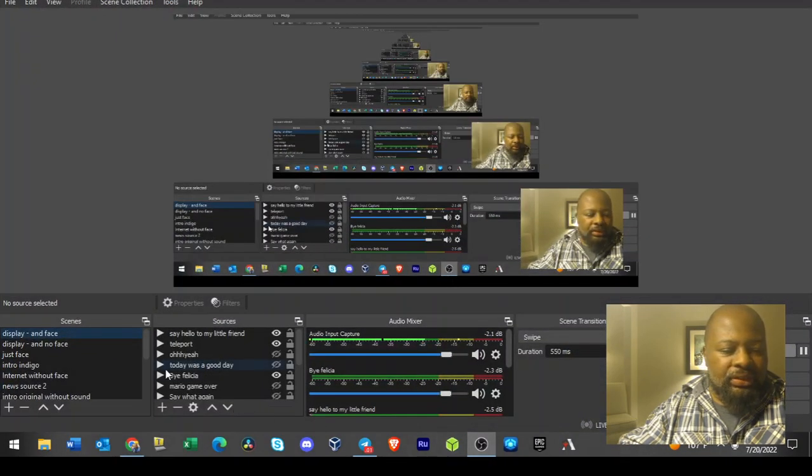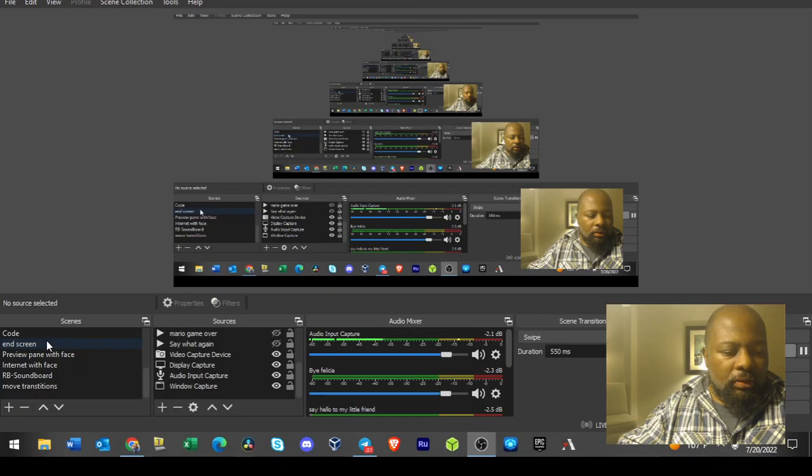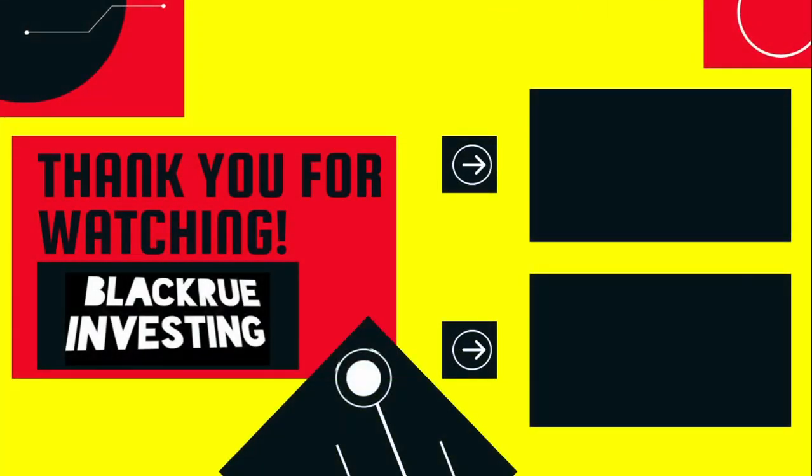Definitely guys, come over here and watch some of my previous videos right here on Rockfin in the comments below. Thanks so much for watching guys, have a good one. Peace.